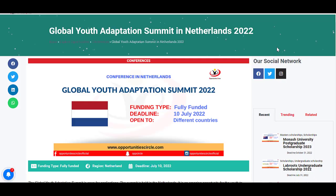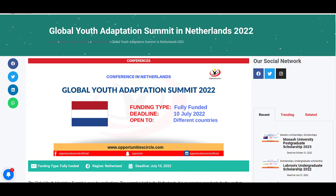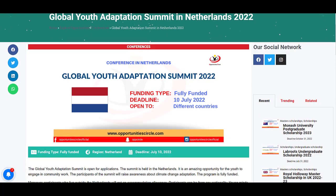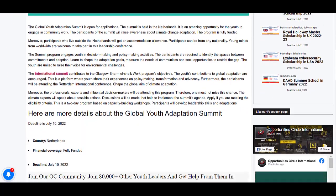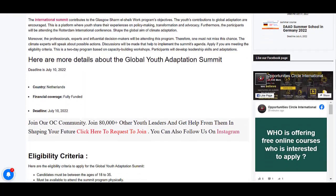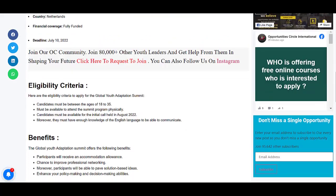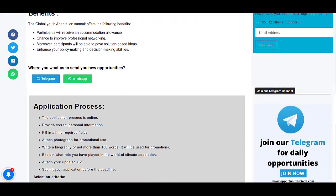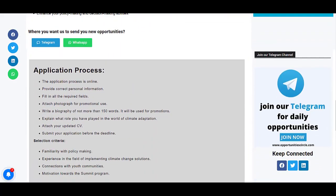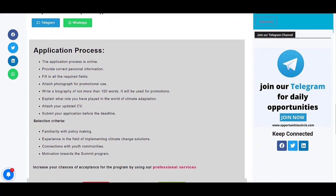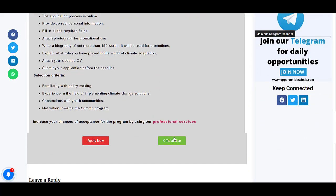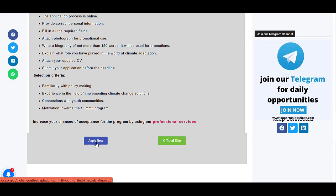Click on the link given in the description section of this video to apply for this conference in Netherlands. It will bring you to this webpage. Scroll down to read through all the details related to the program and proceed towards the application process section, and click on apply now to start your application.